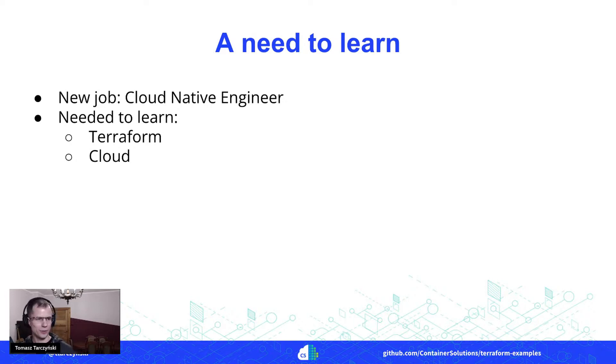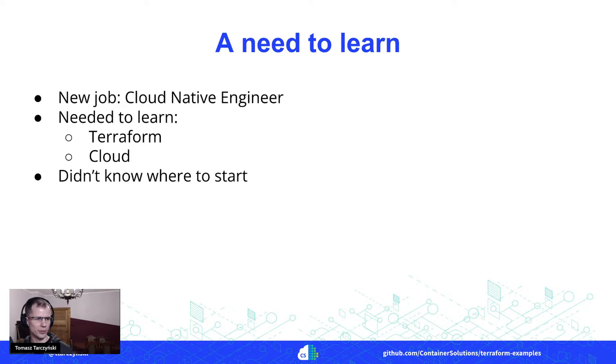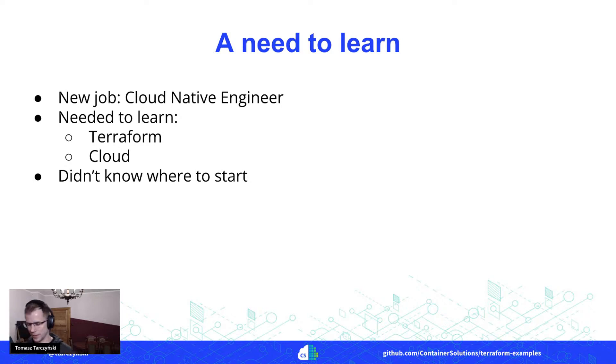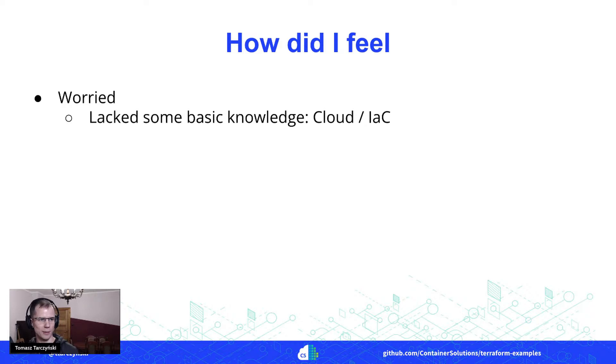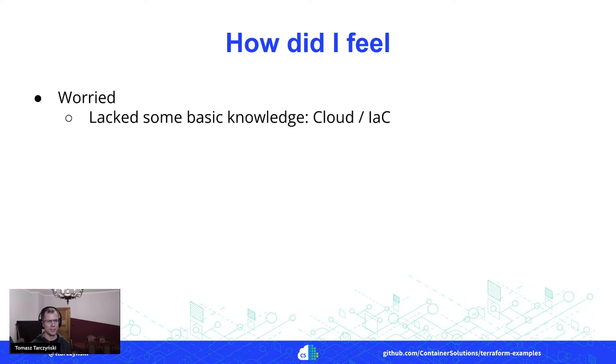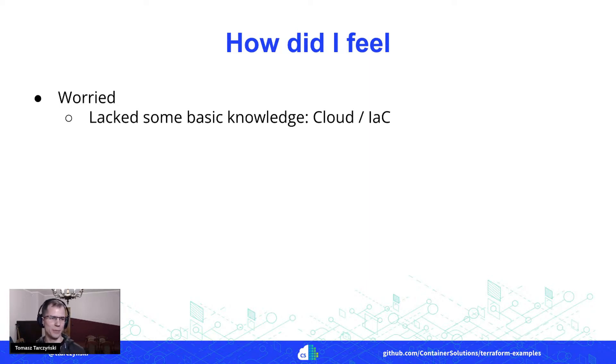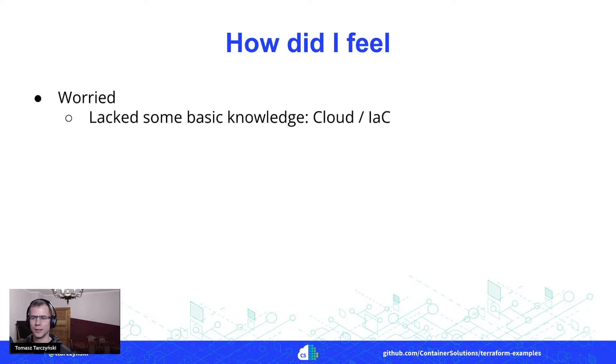I had quite some experience with things like operations, DevOps, config management, but those specific areas I thought I really need to learn more. And actually, I didn't know where to start. Just to tell you a little bit about how I felt at that point, I was a little bit worried.